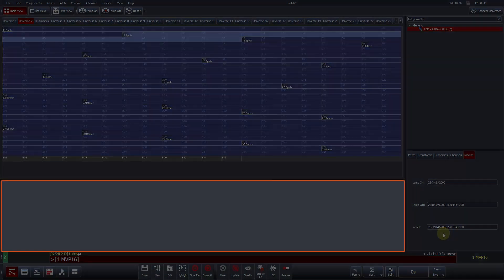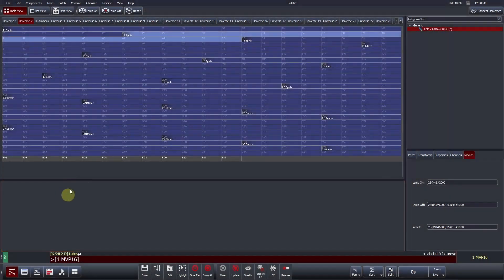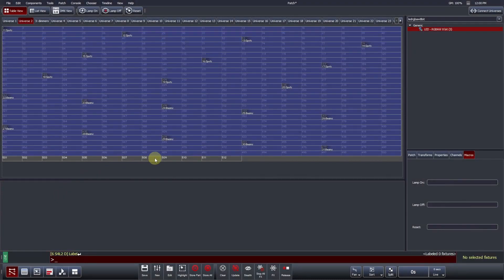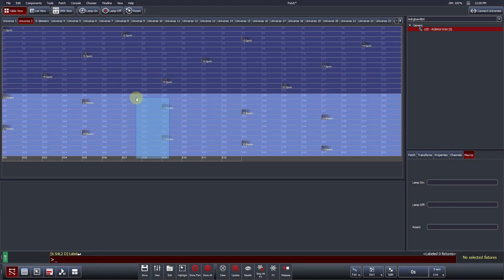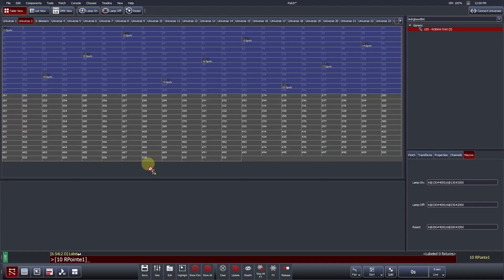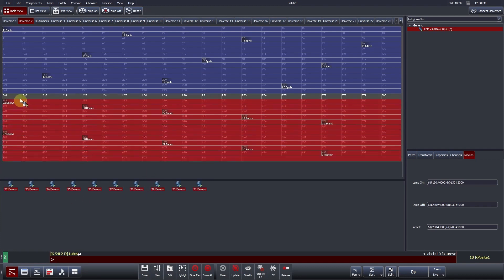Towards the bottom of the table view is where Vista's fixture pool can be found. Vista's fixture pool is a storage place that allows you to temporarily unpatch fixtures without losing any existing programming on them. To add fixtures to the pool, select them and drag them into the pool. To repatch them, repeat the drag and drop process.